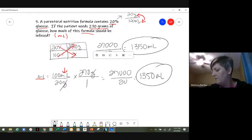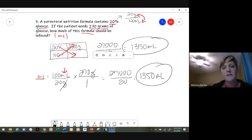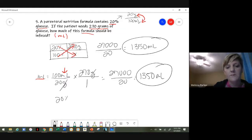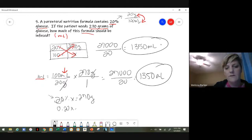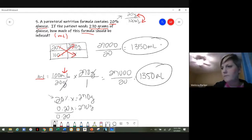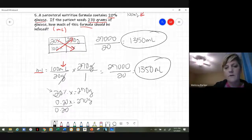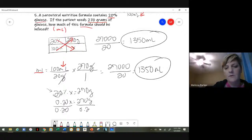If you like the equation method: 20% of x = 270 grams. Remember, change this to a decimal — move two spots — so 0.20x = 270 grams. Divide both sides by 0.20, and you still end up with the same amount. Any questions on the math?